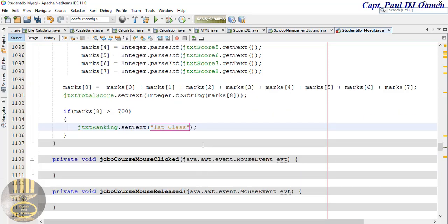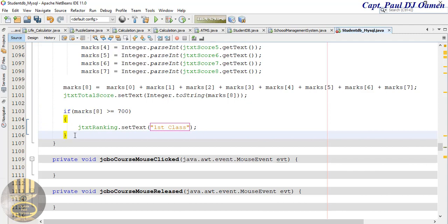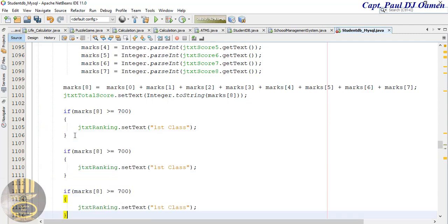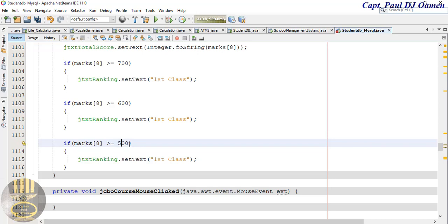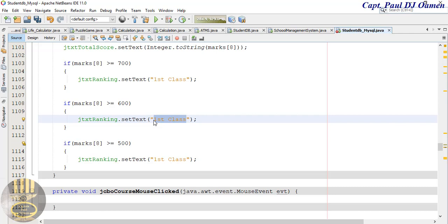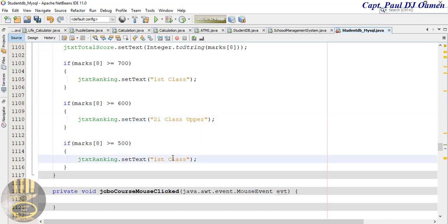We have the first one sorted, so we can copy and paste this. Paste — that's six, that's five. For 600 that will be 'Second Class Upper'. And for 500, write it how it's written academically: 'Second Class Lower'.